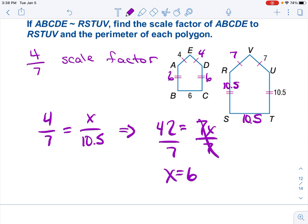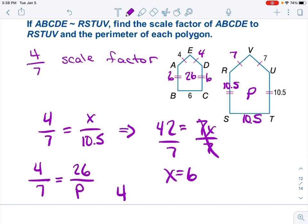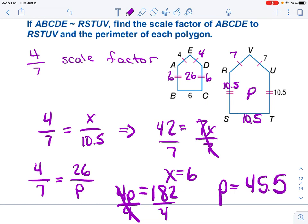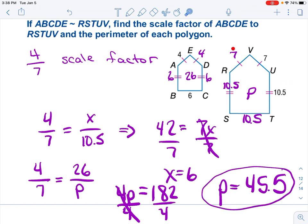Now I'll use the special method for finding the perimeter. The perimeter of RSTUV is 26. I'm trying to find the perimeter P of ABCDE. Using the scale factor 4 over 7, the perimeters follow that same scale factor, so I set up 26 over P and cross-multiply and solve. P equals 45.5 for the bigger pentagon. If you were to just add each of the numbers individually, you would also find 45.5.